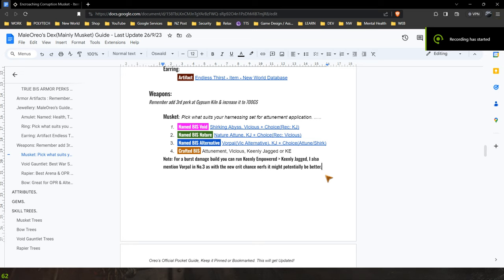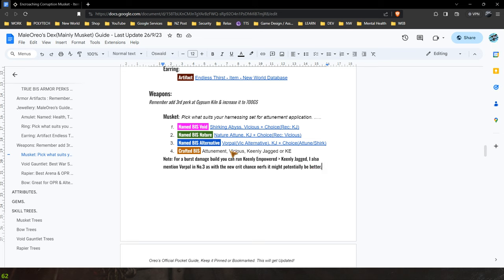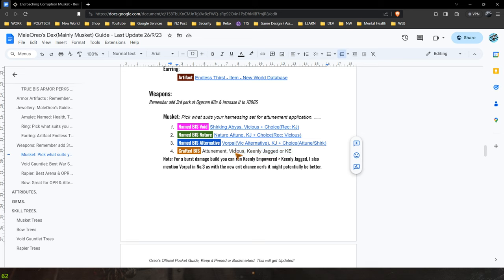Alright, now if you want a Void Attunement then you're going to have to craft it. I do mention that down here. If you want any sort of other attunement, there's a few more that I'm going to mention here really quick. Any other attunement with Vicious and Keenly Empowered or Keenly Jagged you are going to have to craft that.